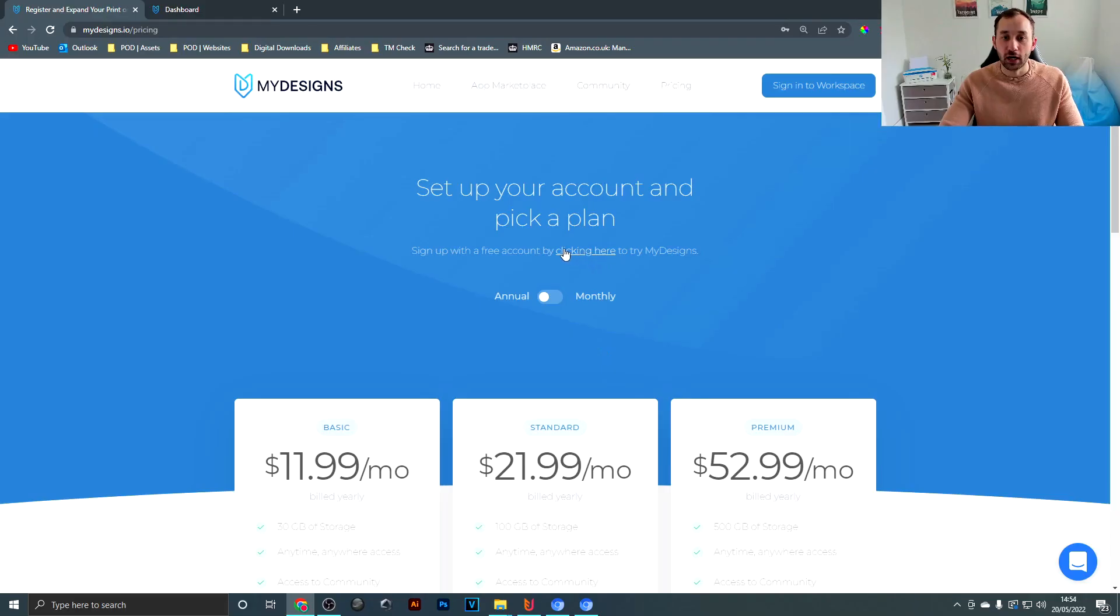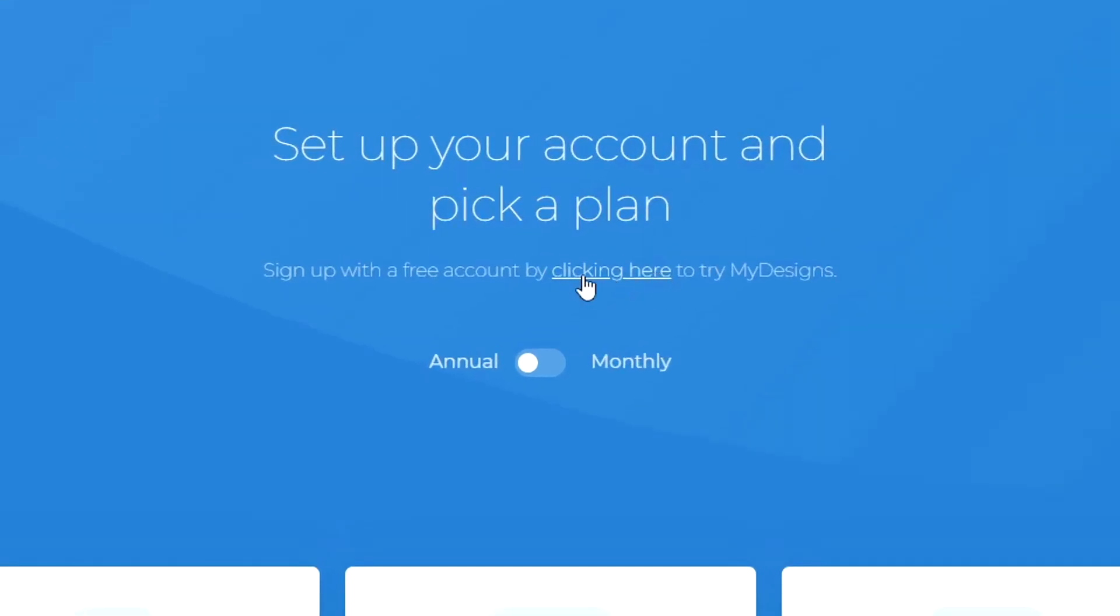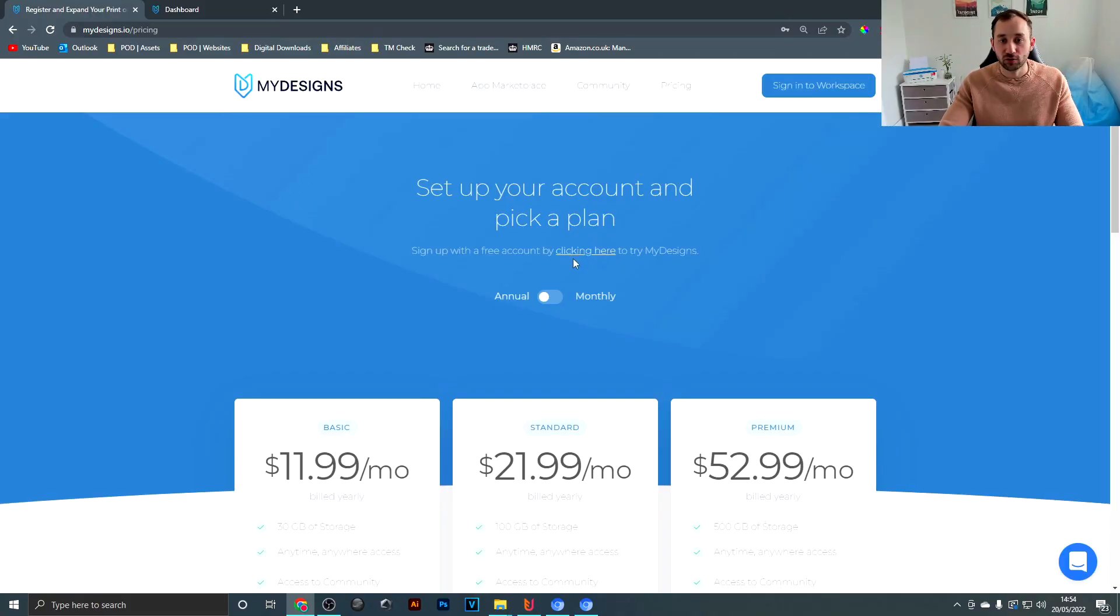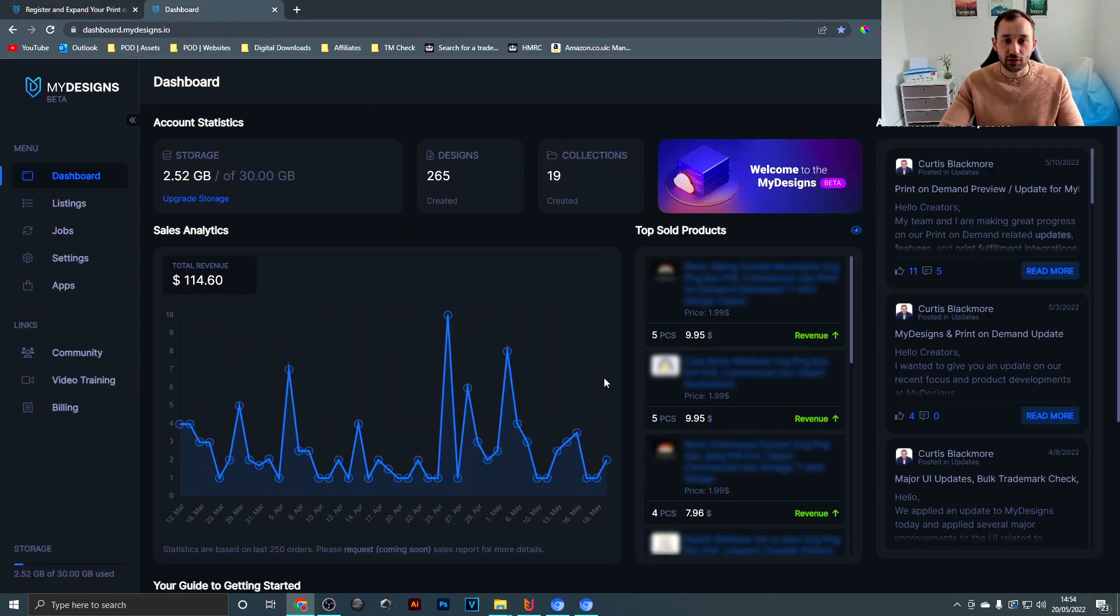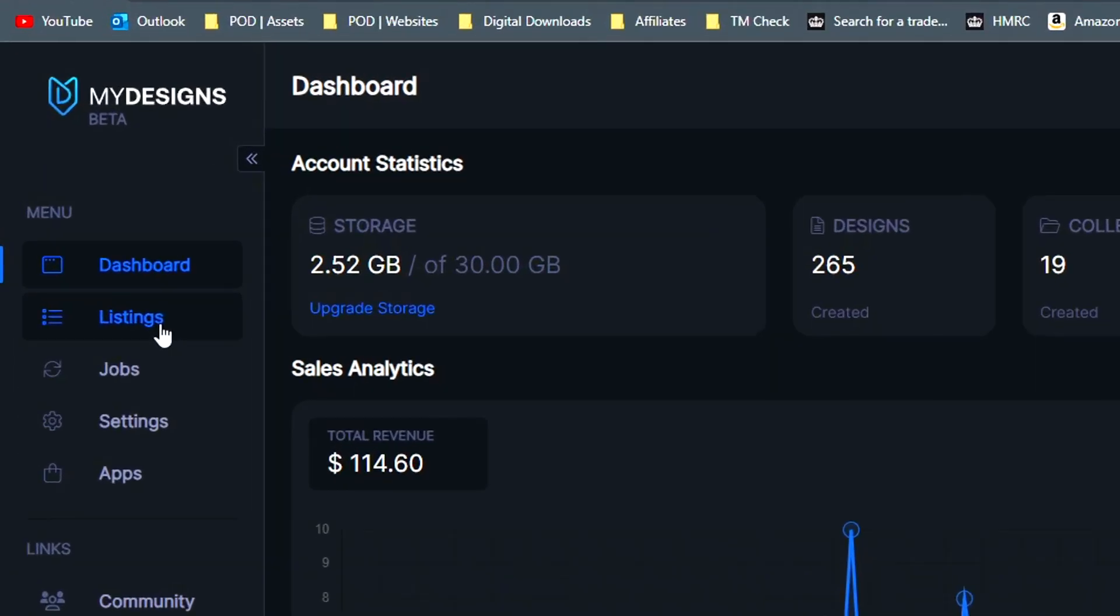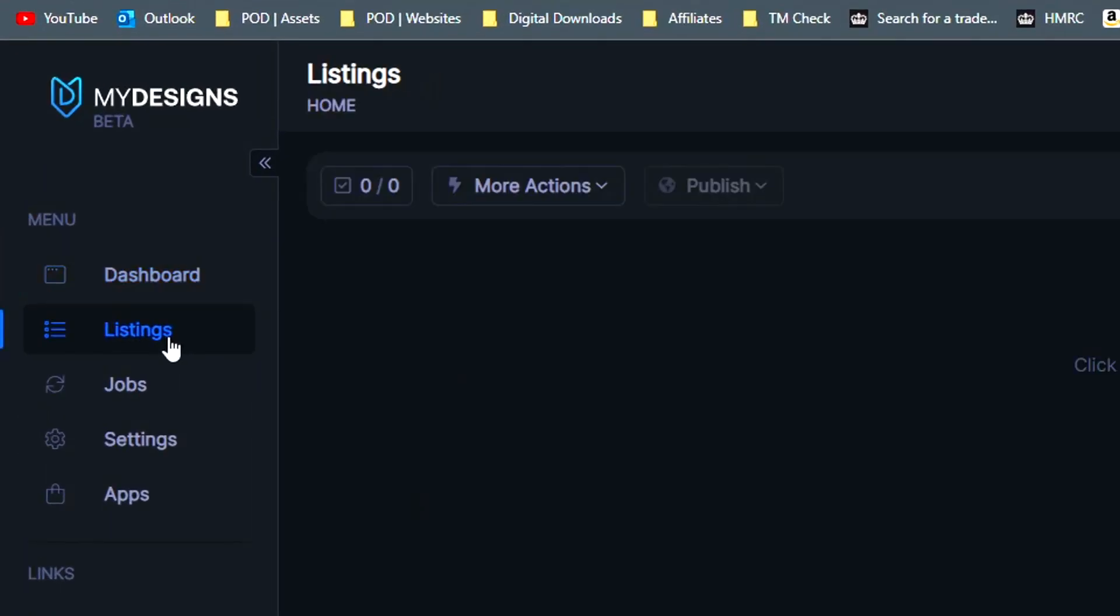To sign up for a free account just click on this button right here. Once you've signed up, sign into your workspace and it'll bring you to this dashboard page. Then head over to listings, click on home...